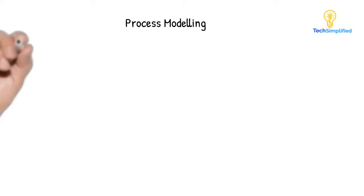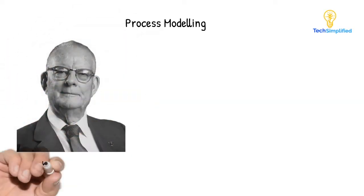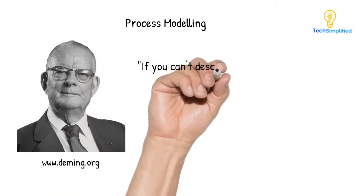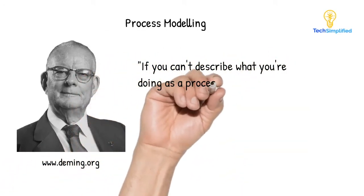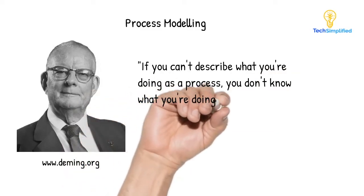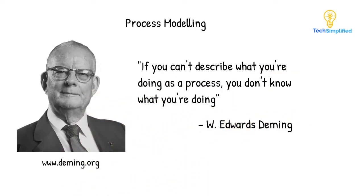And the first step towards process automation is to model your process. In the words of William Edwards Deming, if you can't describe what you're doing as a process, you don't know what you're doing. If you've never heard of Deming, he was one of the most important statisticians from the last century and is considered a leading figure in the field of quality management.